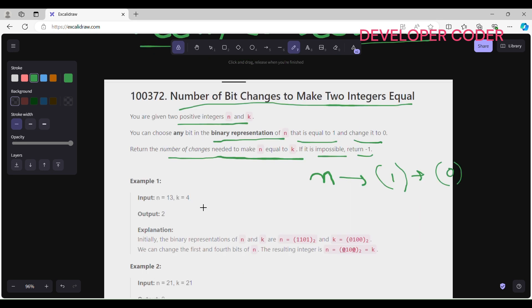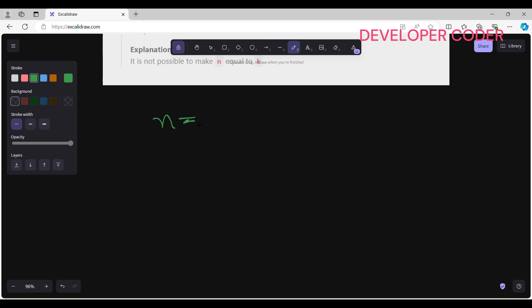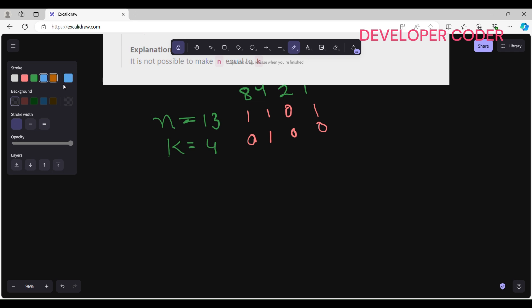So n is equal to 13 and k is equal to 4 in this example. Let's write them in binary: 13 is represented as 1 1 0 1 and 4 is represented as 0 1 0 0. We can only change a 1 in n to 0. So if I convert this 1 to 0 and this 1 to 0, both n and k become equal. So we are making 2 changes, and the output is 2.